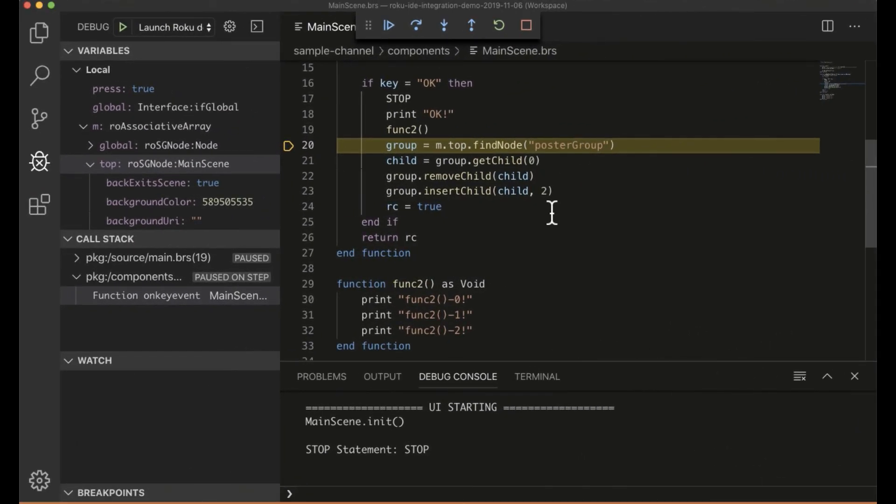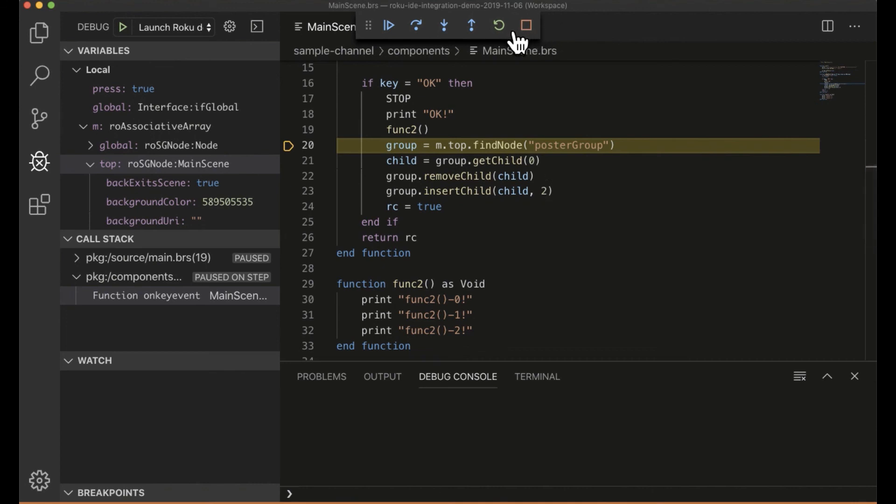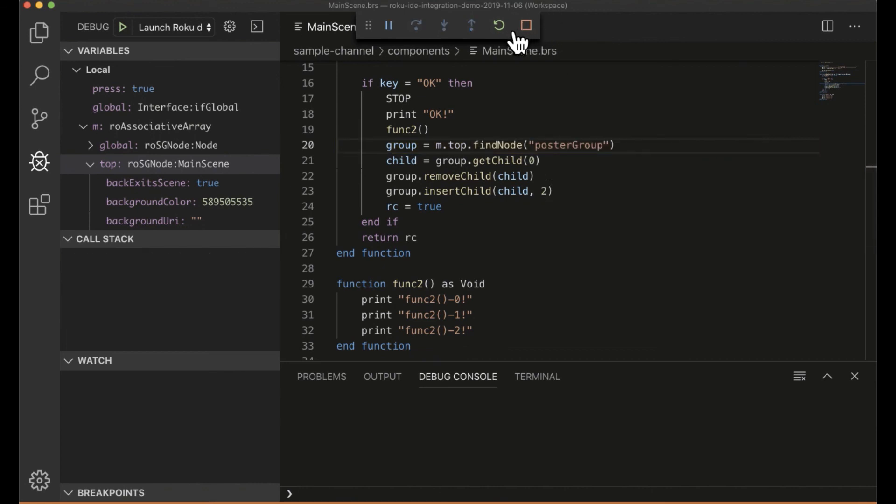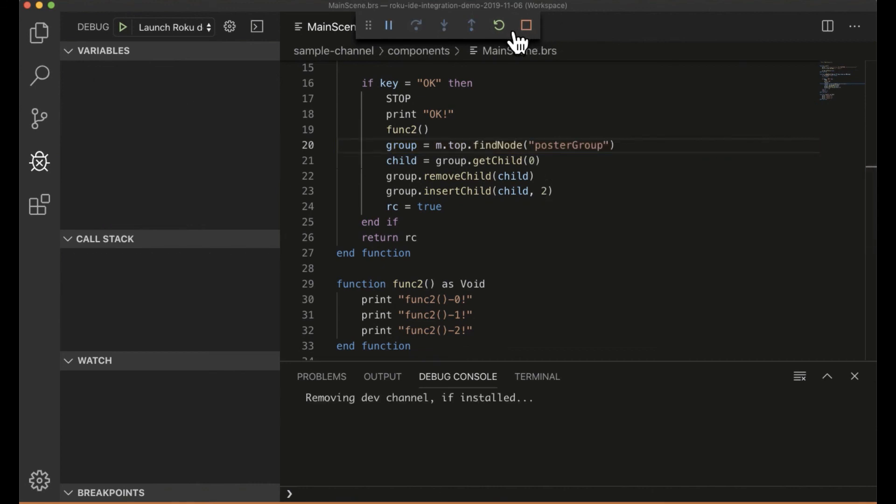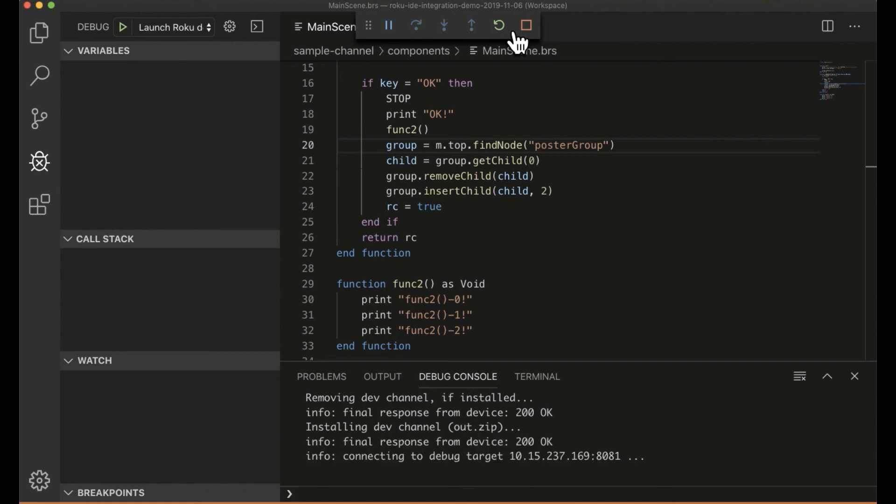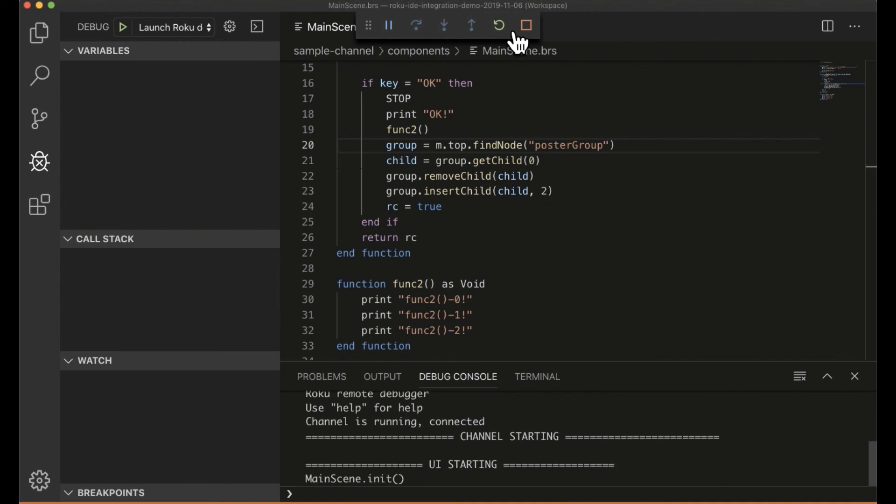And the channel's running again. So again, this plugin is a proof of concept, but it is entirely feasible for a third party to develop any type of plugin they'd like to use as this debugging protocol to integrate with just about any integrated development environment. So thank you. That is the end of our demo for today.